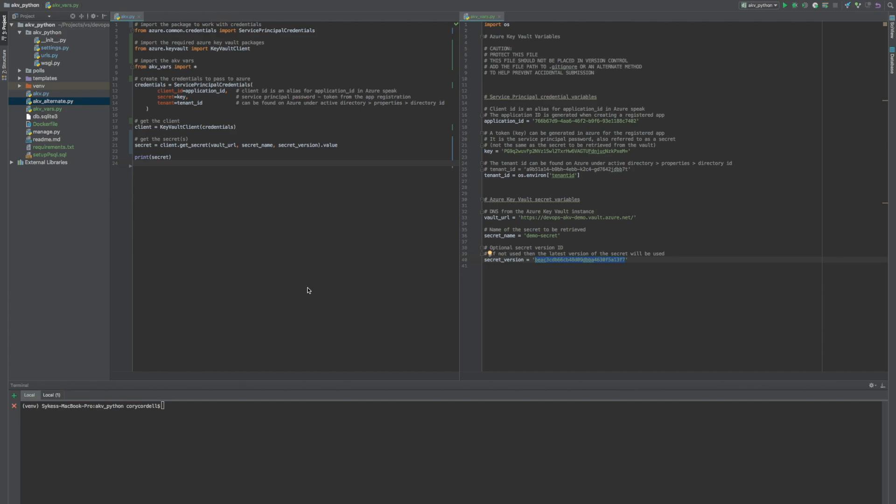So I have a sample Python application here, it's a Django application, and on the right is akv_vars.py.